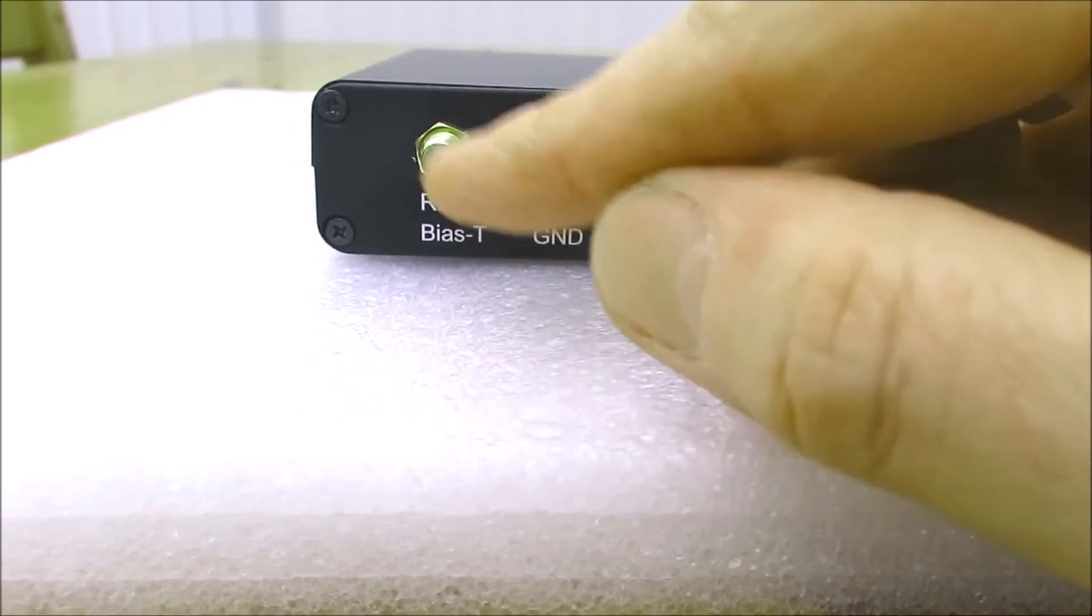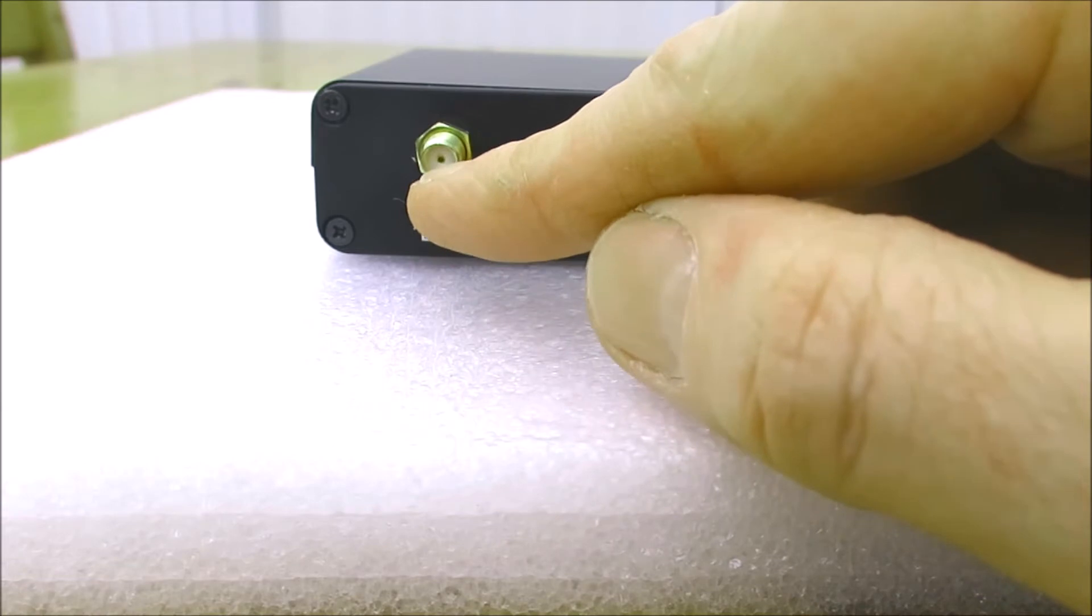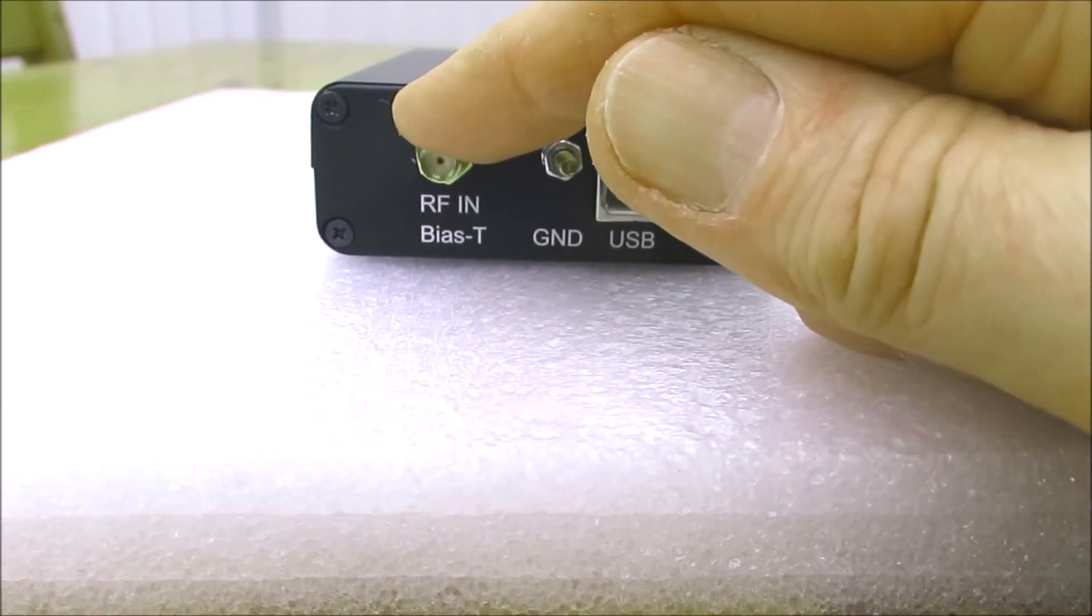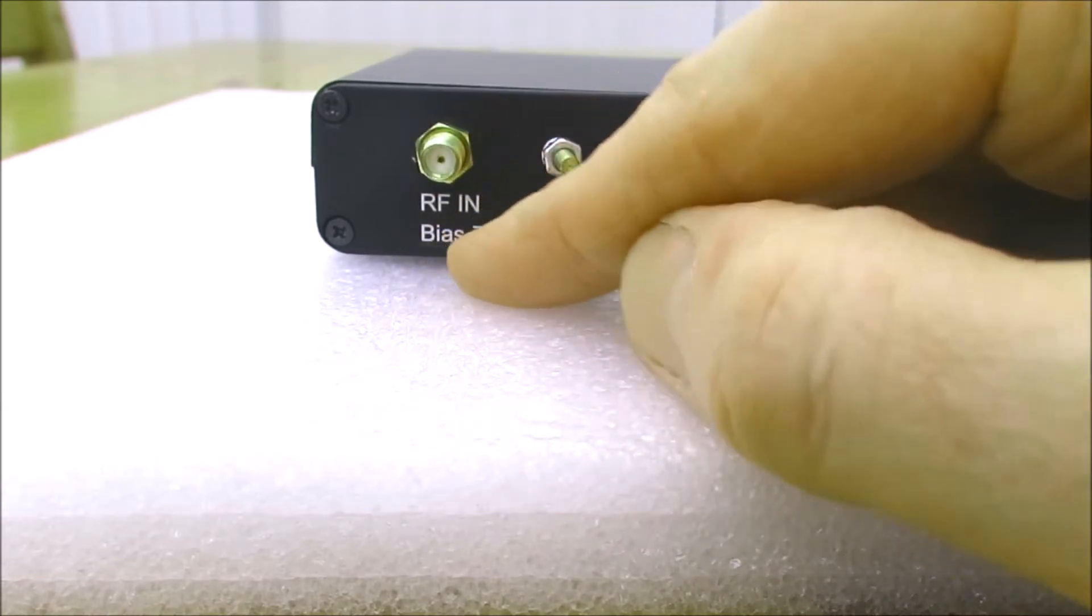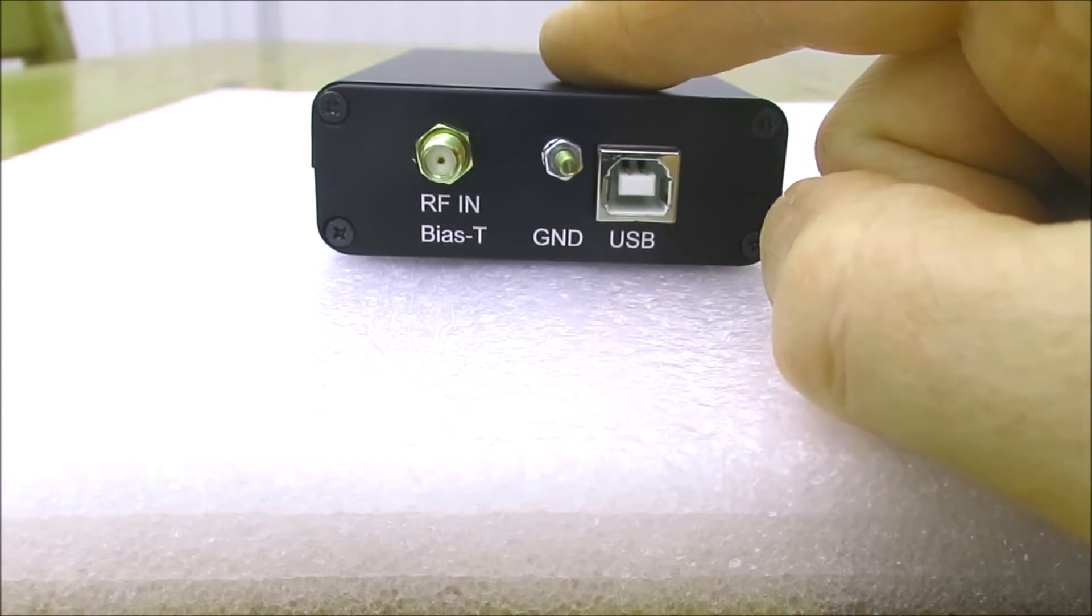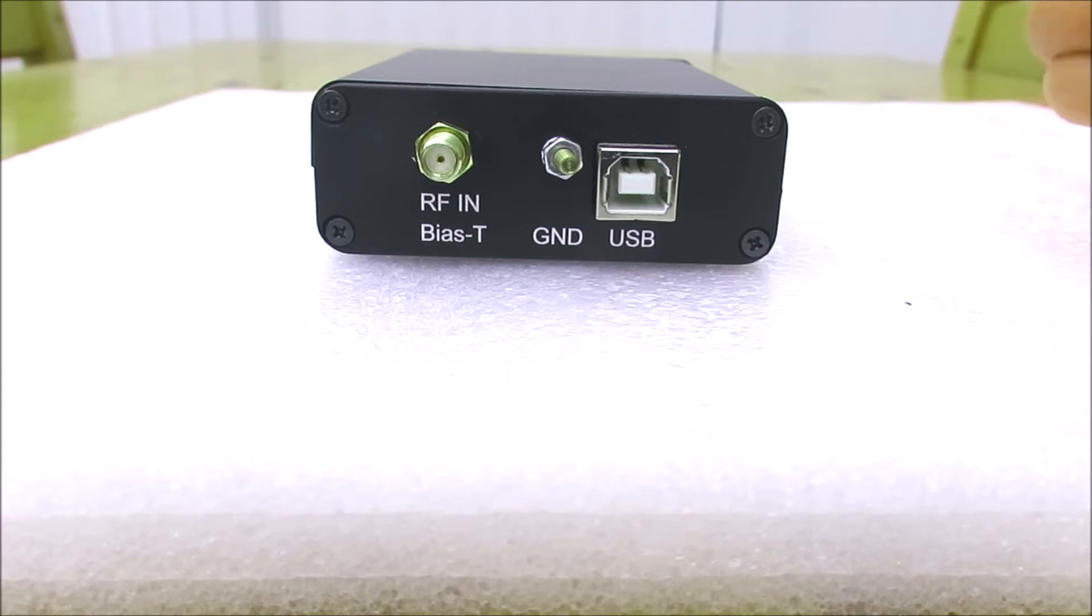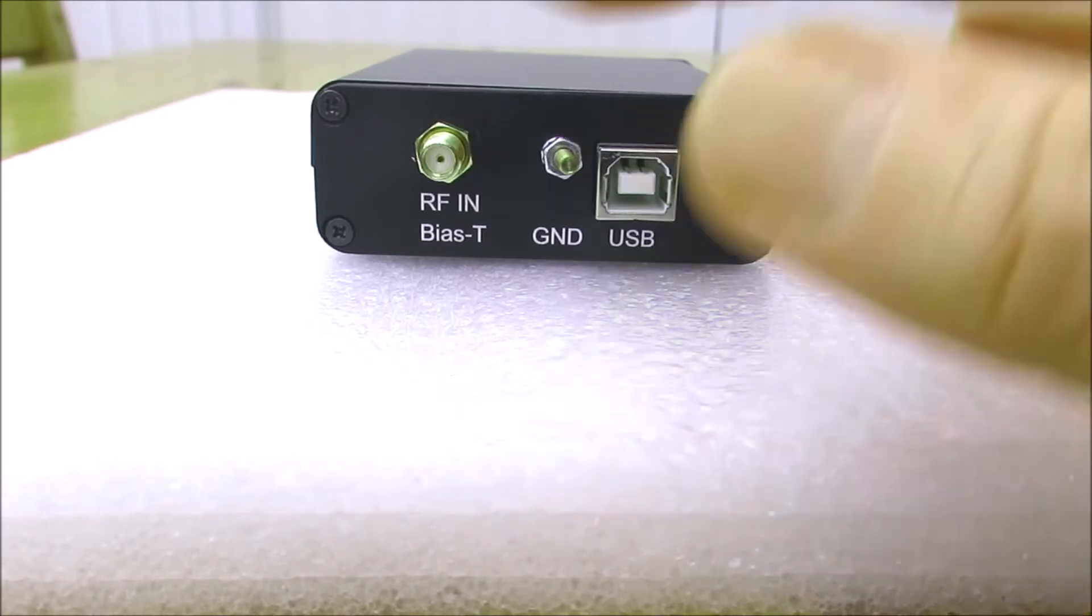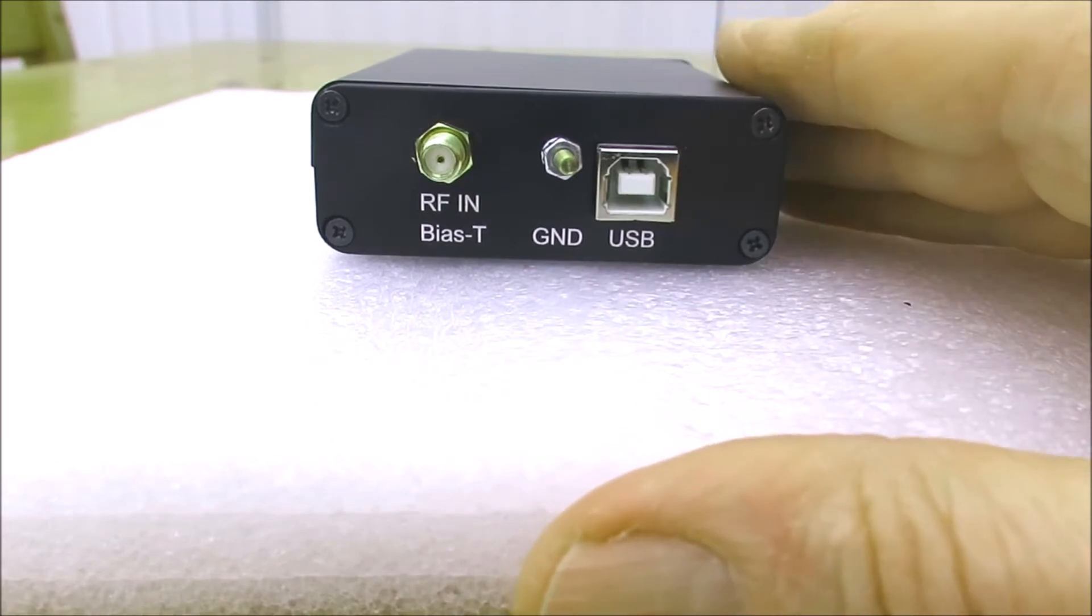The receiver is also capable of putting 5 volts on the antenna socket here, so it's got the Bias-T facility to power an active antenna, for instance. This receiver is rated between I think one kilohertz and two gigahertz, so it's got very wide coverage. Obviously that's dependent on having a suitable antenna connected.